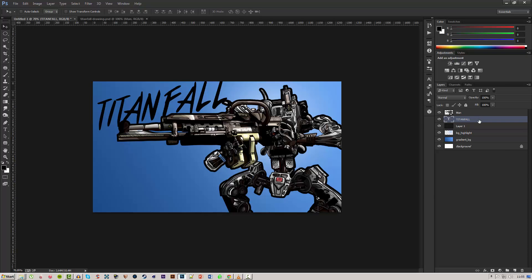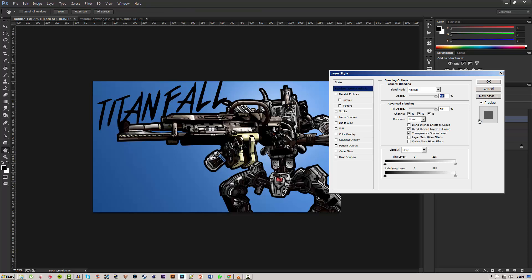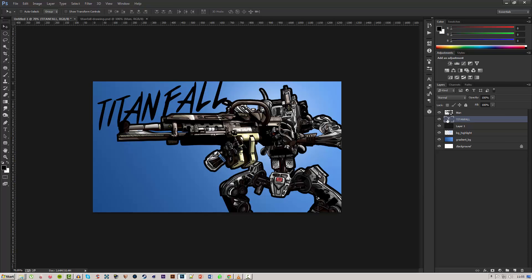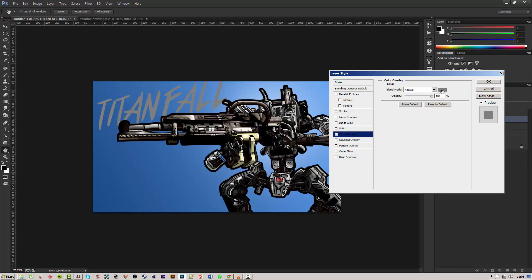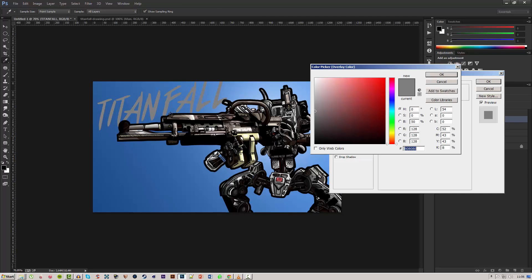Now we'll go ahead and change the color on this text. There are a couple of ways you can do this. The way I usually prefer is to add a color overlay. You can also just go ahead and change the regular color of the text before you type it in.